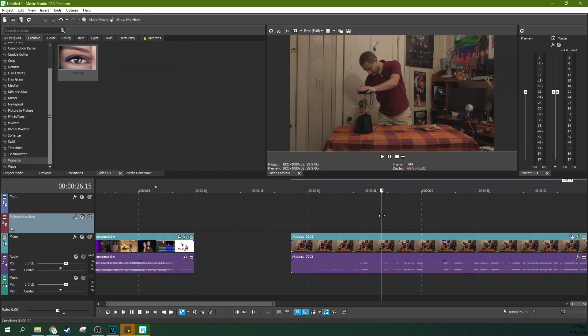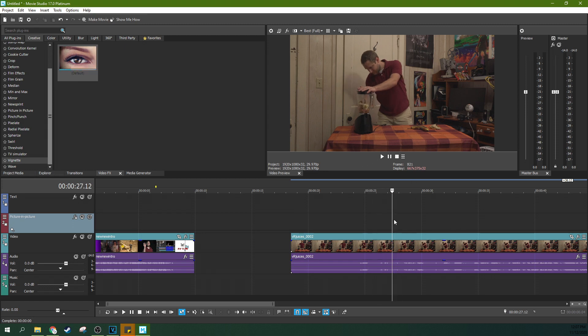Hey, it's Adam with Tech Dive AV Club. We're in Movie Studio 17 Platinum, and we're going to talk about two different ways to do vignettes today and some of the reasons you might want to use them. Sometimes if you've got a strong composition to your shot, a vignette might get in the way. But a good time to use a vignette is when you've got a shot like this.